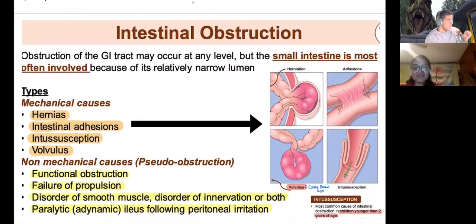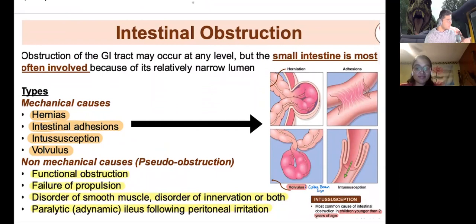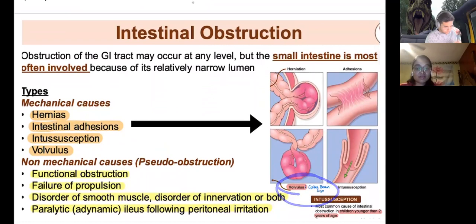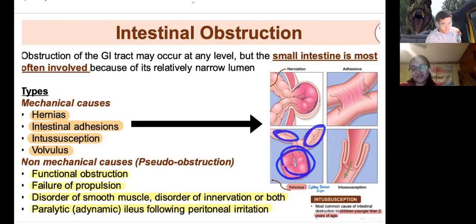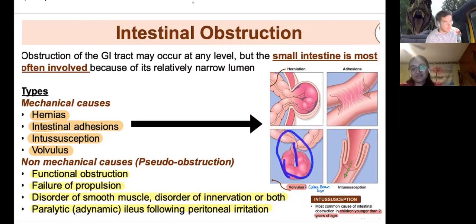Intestinal obstruction has two types: mechanical and non-mechanical. Non-mechanical (functional) is something preventing normal movement. Mechanical causes include hernias, intestinal adhesions, intussusception, and volvulus. Volvulus is associated with the coffee bean sign on imaging — intestines twist and fight, presenting with gas in both limbs of the twisted bowel.